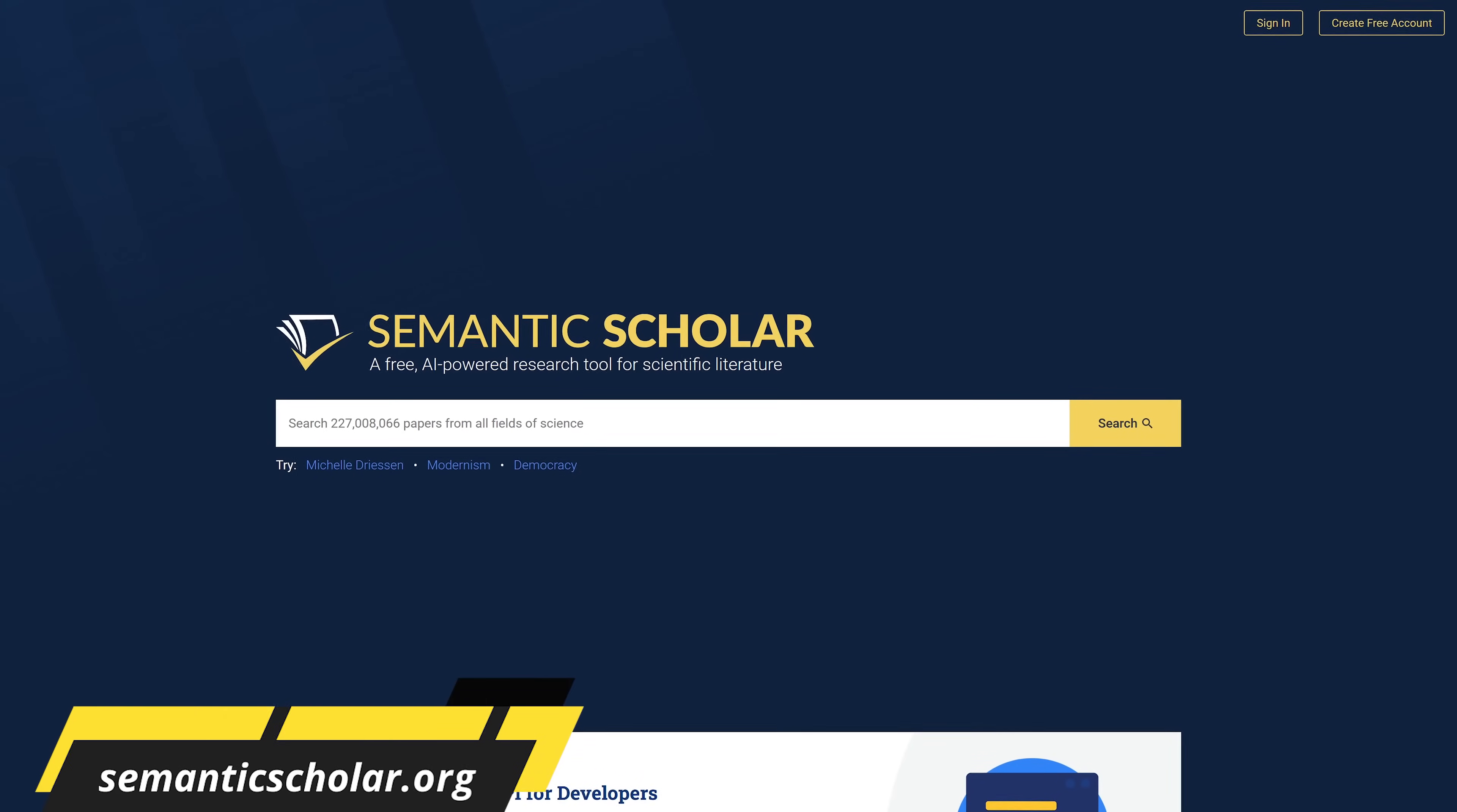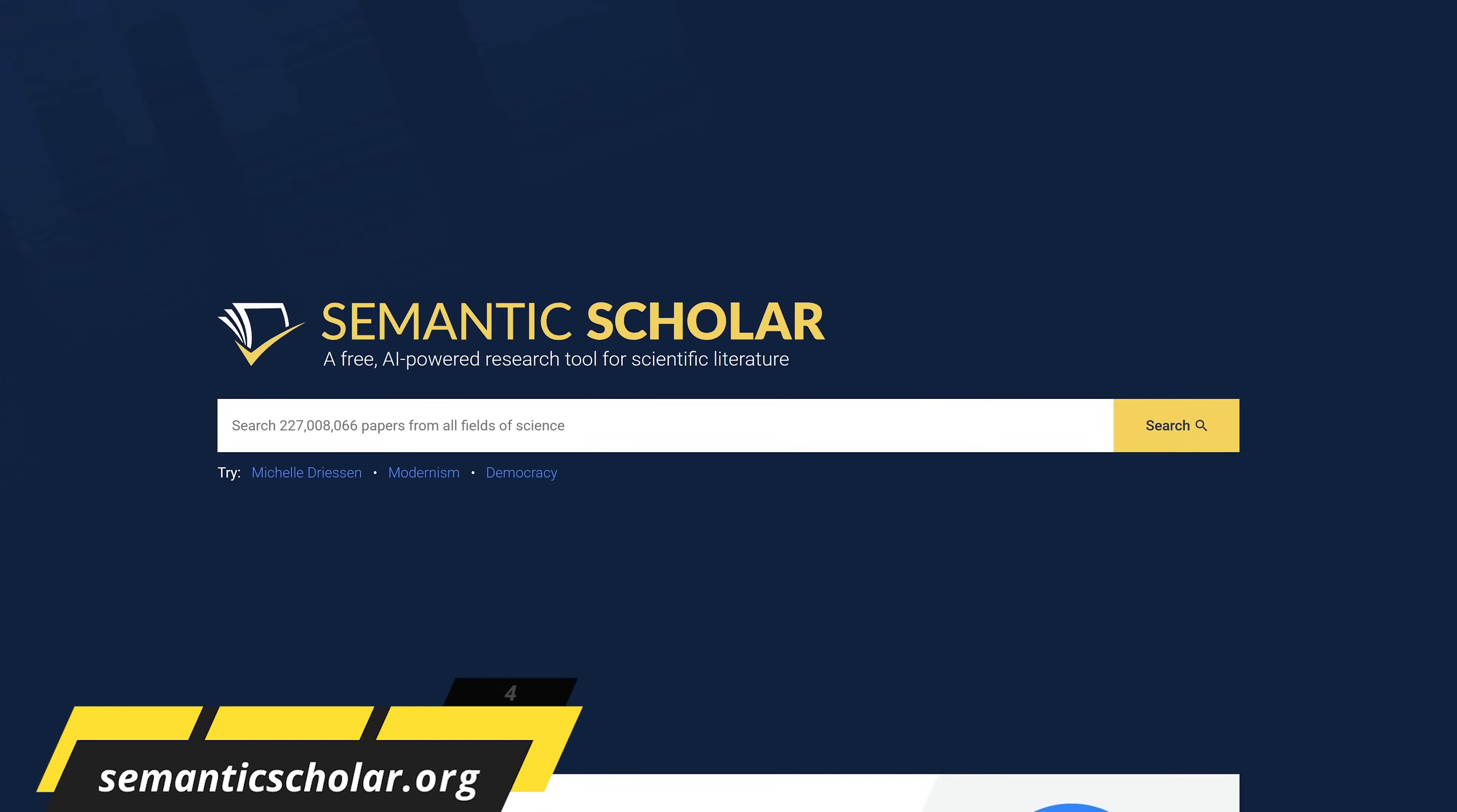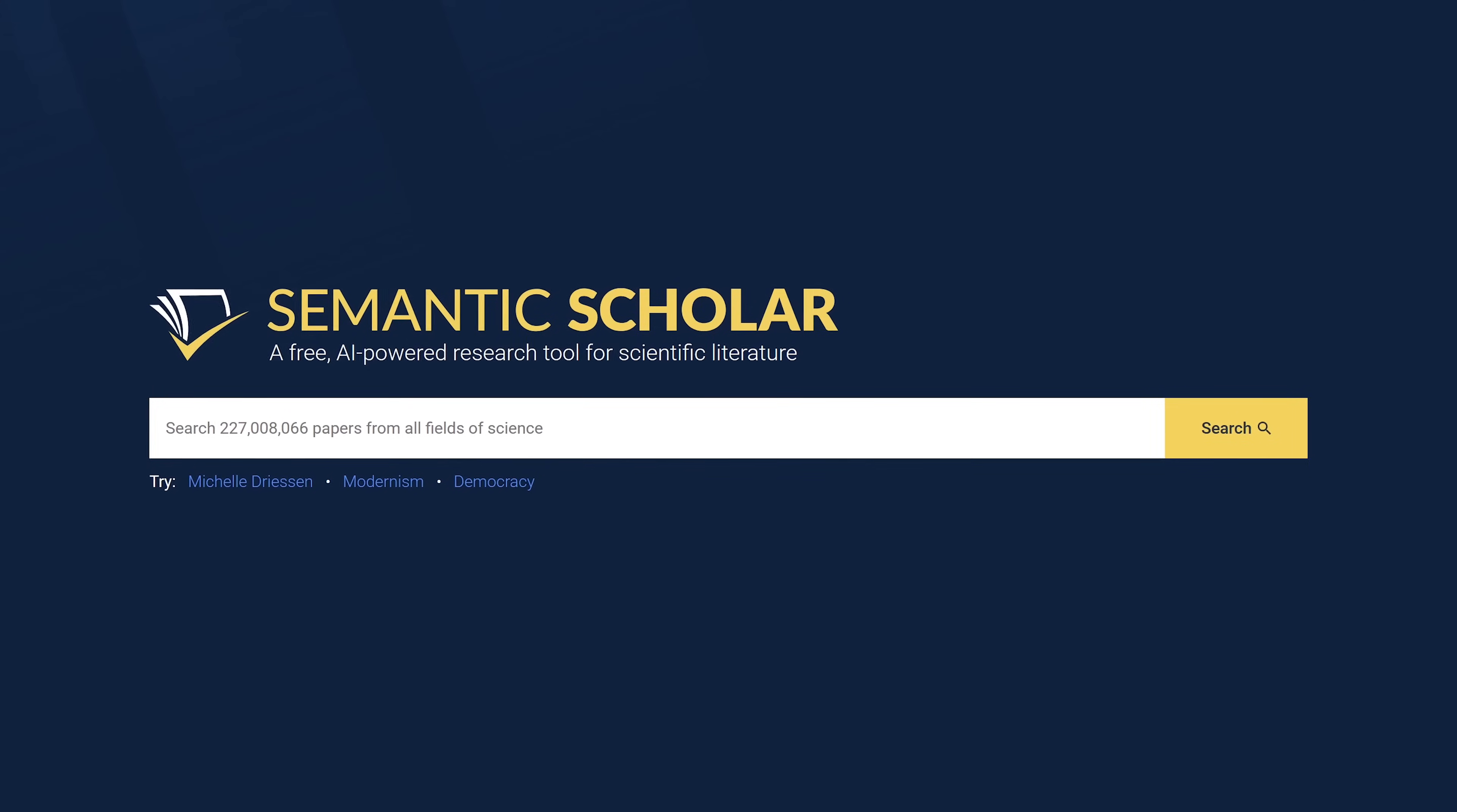Semantic Scholar is a 100% free AI powered academic search engine that can search through hundreds of millions of scholarly papers, reading TLDR summaries, accessing citation metrics, building reading libraries, creating alerts, and using AI assisted tools.